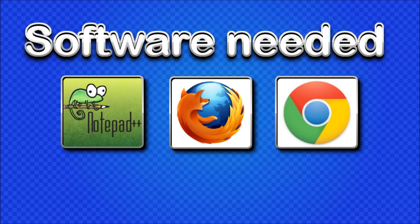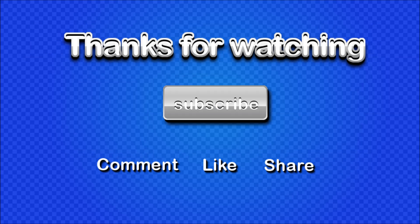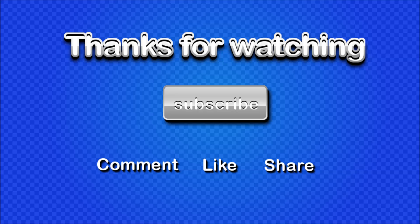So go ahead and follow the links below and download the software and then you can meet up with me in the next tutorial where we will actually start writing some code. But for now, thanks for watching, don't forget to subscribe, feel free to leave a comment, don't hesitate to like and share my videos and I'll see you next time.